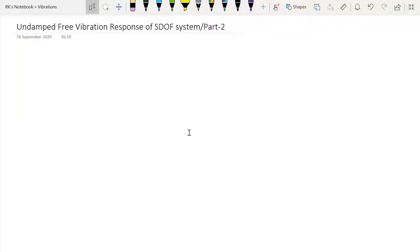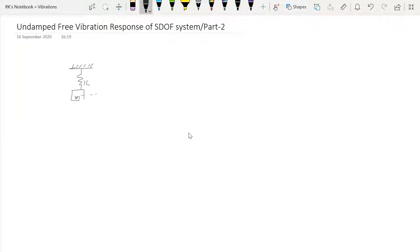Hello everyone, welcome back. In this lecture we are going to discuss the undamped free vibration response of a single degree of freedom system. In the last lecture we developed one form of the solution. Our system has mass m and stiffness k, and the governing equation is mx̄̈ + kx = 0.